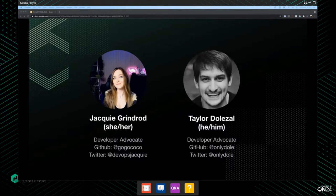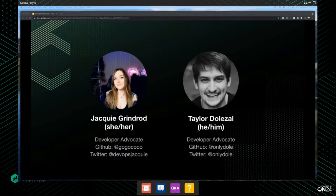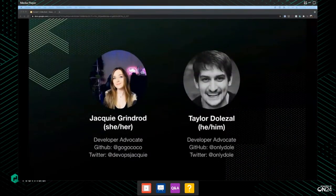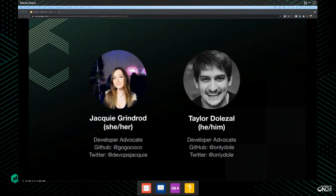Now you should see two people's faces — that happens to be Jackie and myself. Hopefully it's not showing any bank information or anything like that. My name is Jackie Grinrod. I'm a developer advocate here at HashiCorp, and I typically work with the Nomad product. You can find me on GitHub at GoGoCoco and on Twitter at DevOpsJackie.